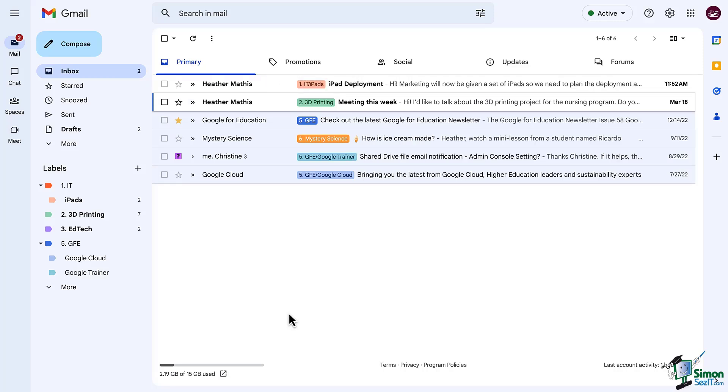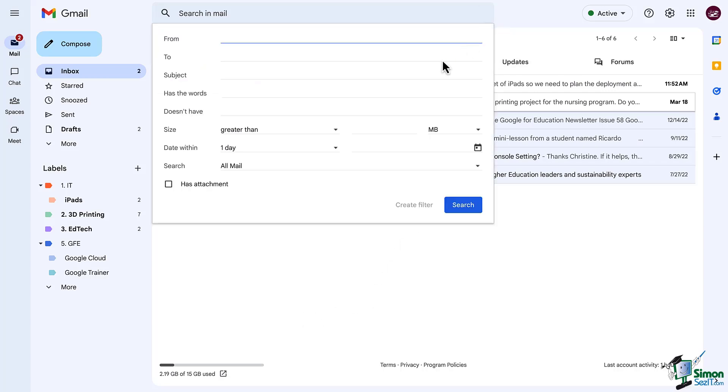The more email filters I create the more manageable my email is going to become. Now let's go back and look at this again. Click on the search options button at the top of your screen.